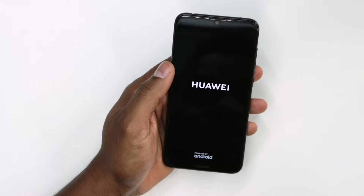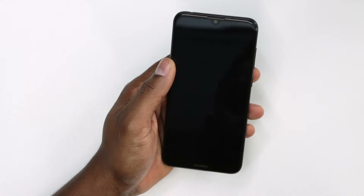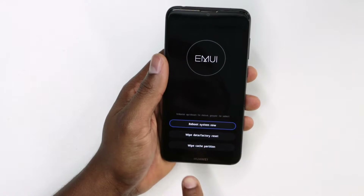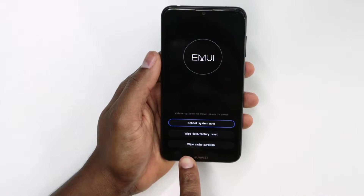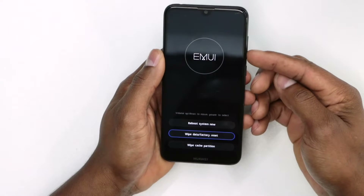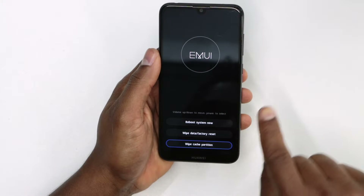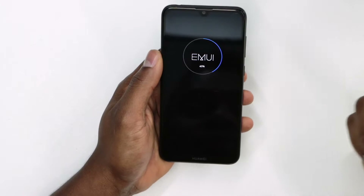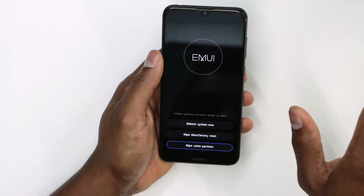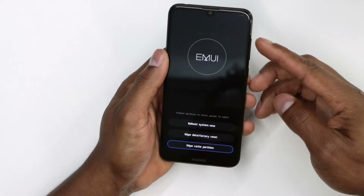Now let's wait a second. As you can see, we have the page we're looking for. At the bottom we have the option to wipe cache partition. Using the volume down button, select that setting — wipe cache partition — then press the power button one time.